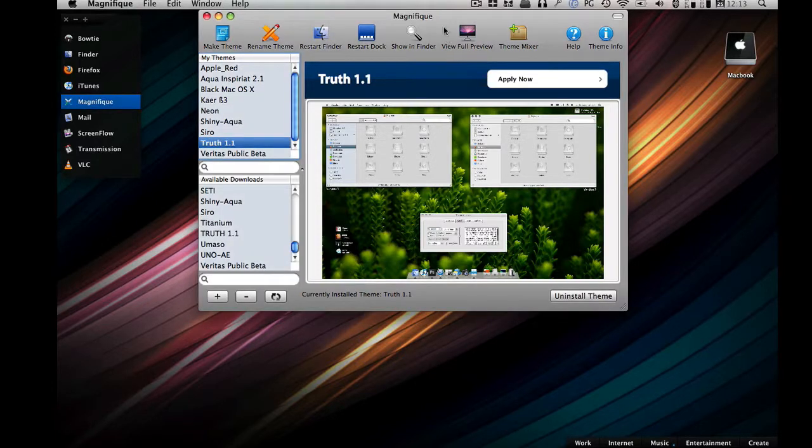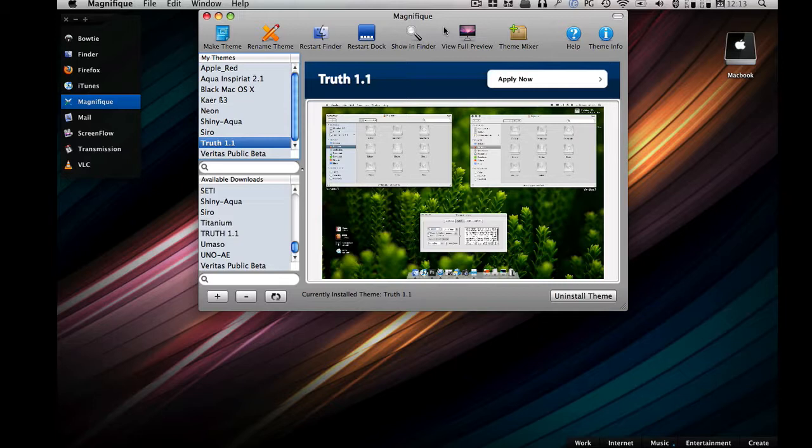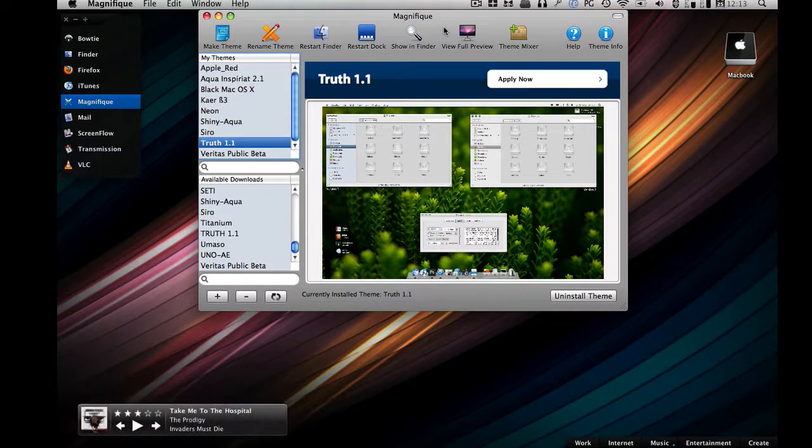You gotta download this app called Magnifique, it's free. In this video I'm gonna teach you how to theme your Mac for free. Granted you have to buy a Mac and Leopard if you wanna do this, but it's theming Leopard for free. So all you gotta do, download this app called Magnifique, you DL it, you install it, and there you go.